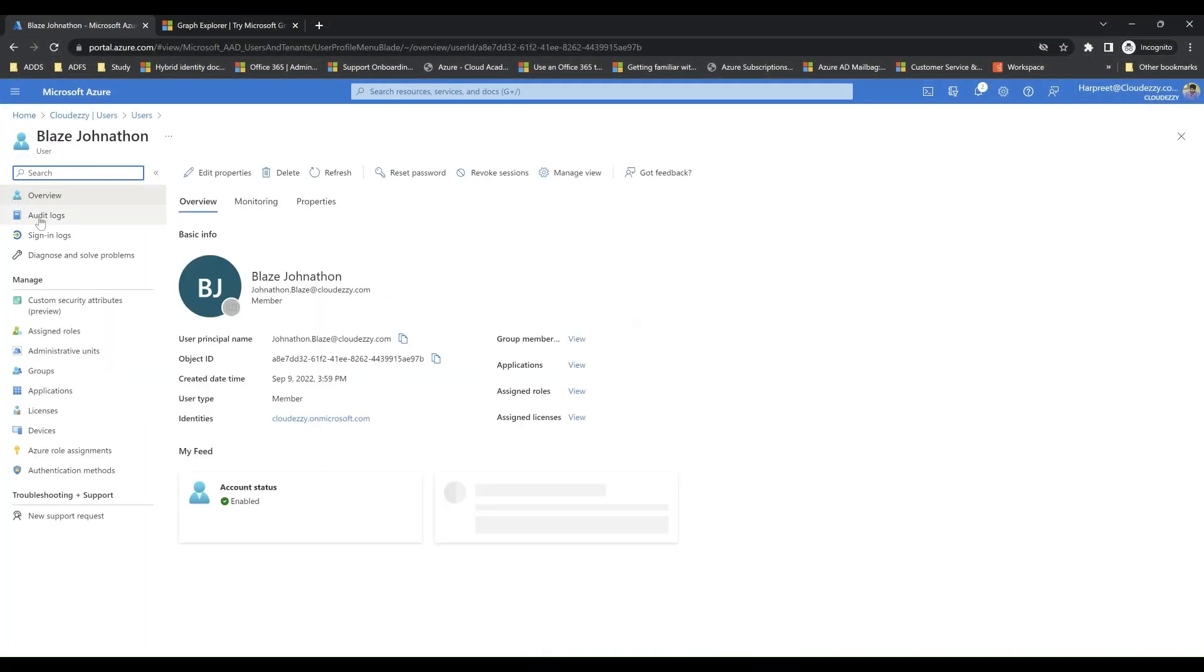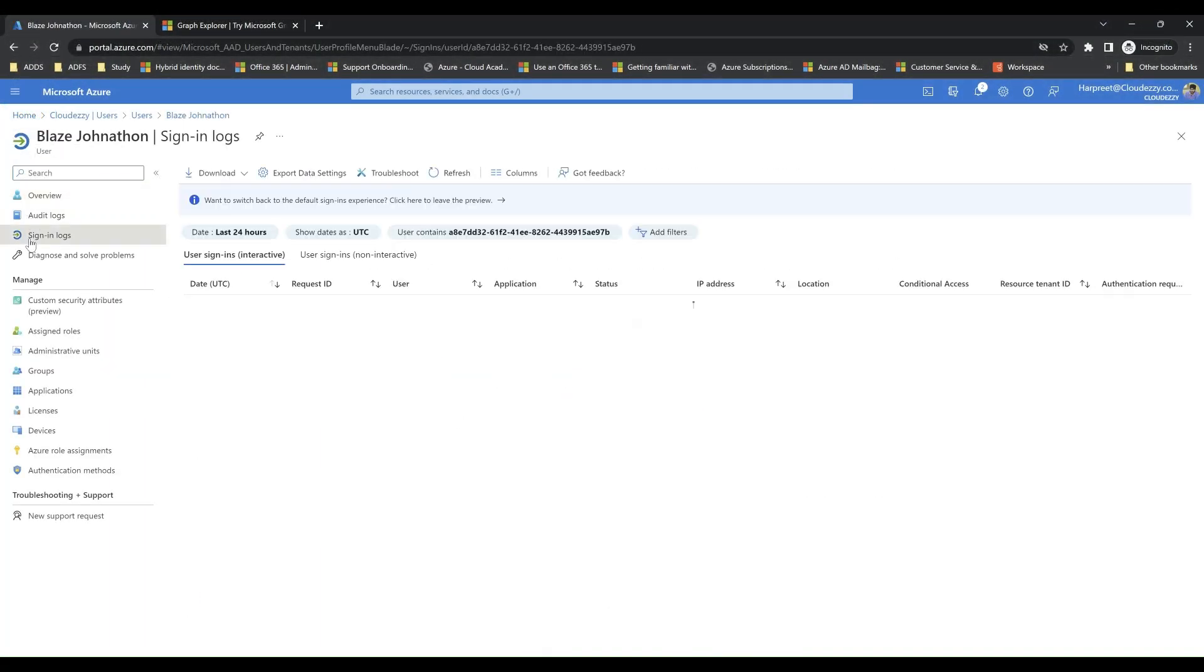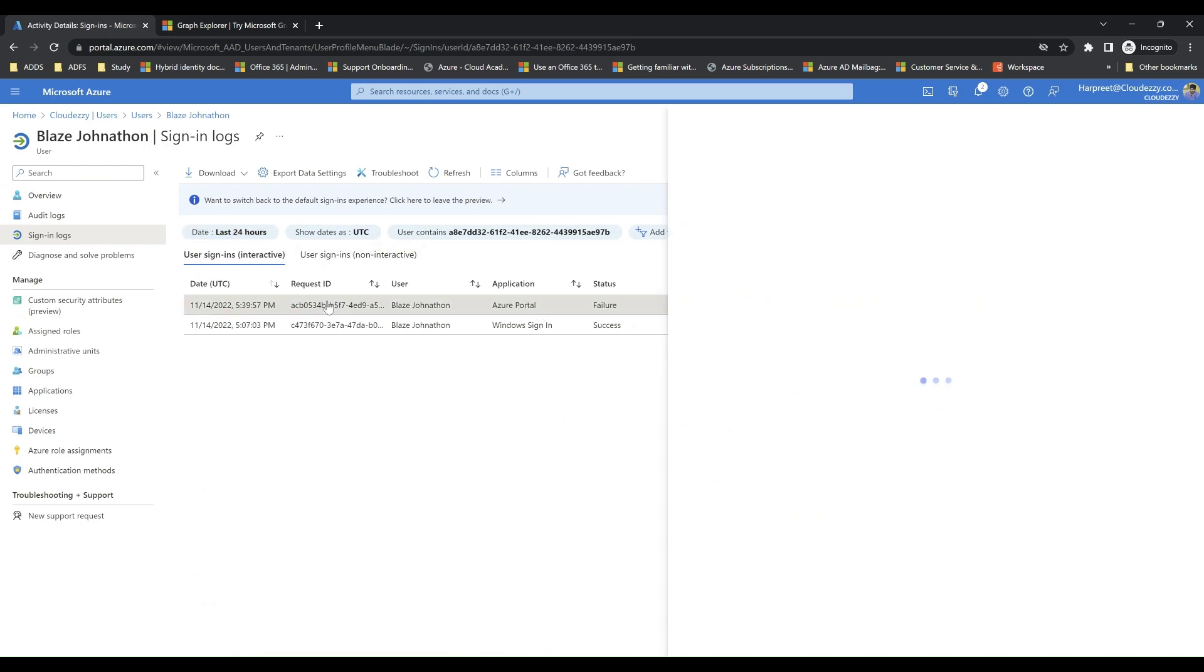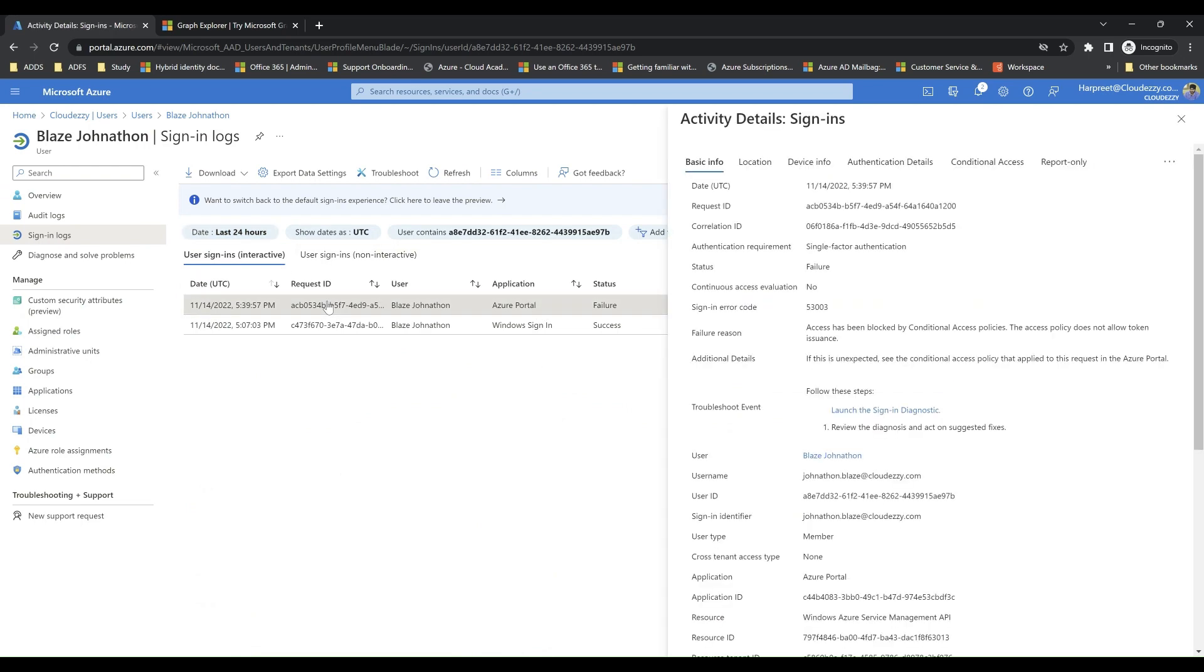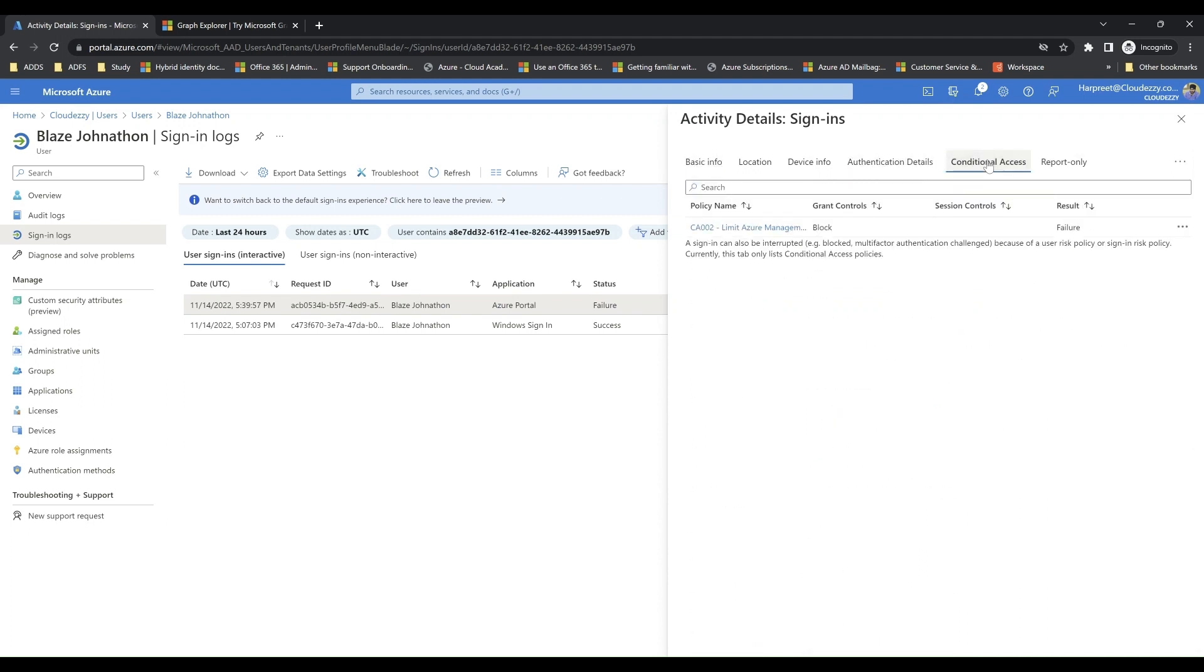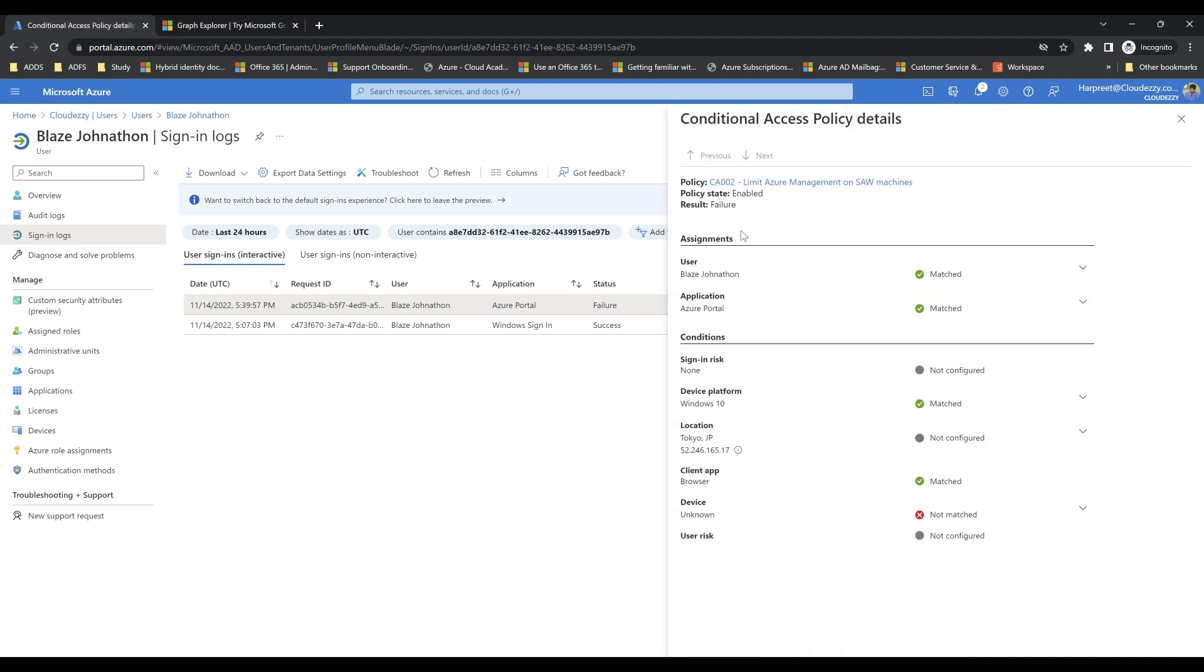To start the troubleshooting, we'll review the sign-in logs for this particular user. When reviewing the sign-in logs, we see that the access was blocked by a conditional access policy named Limit Azure Management on SAW Machines.